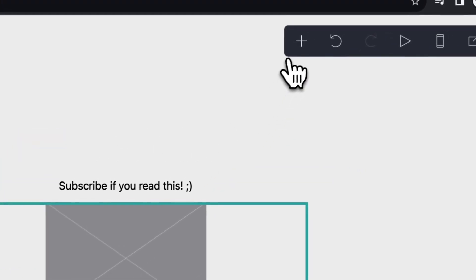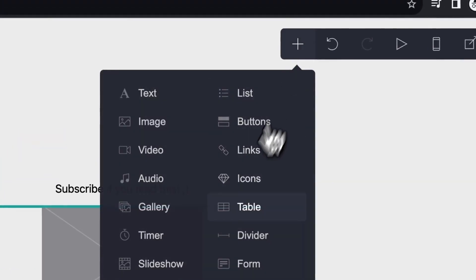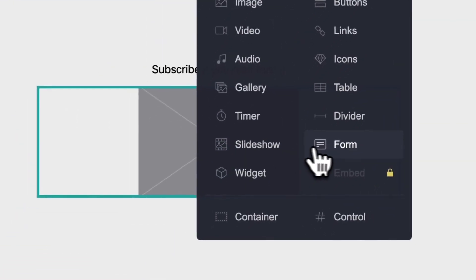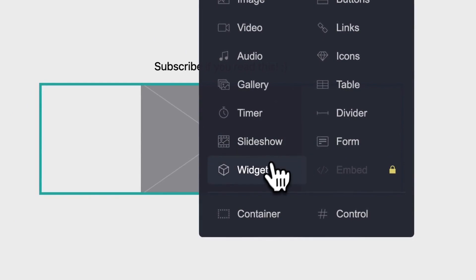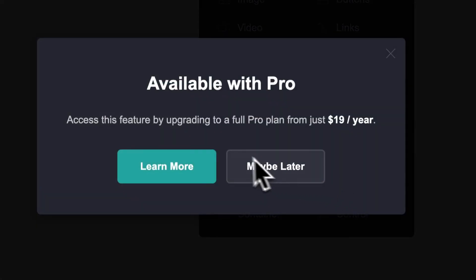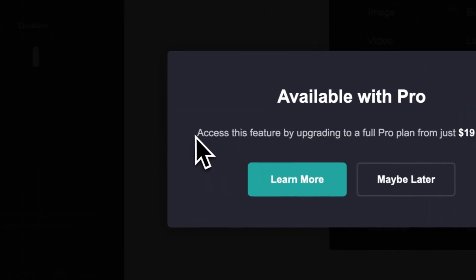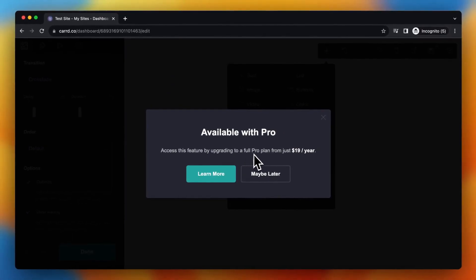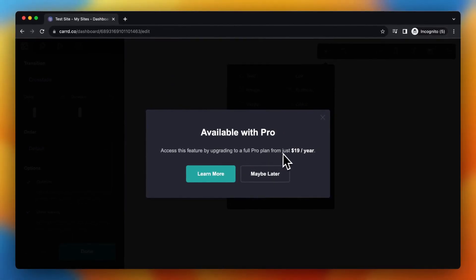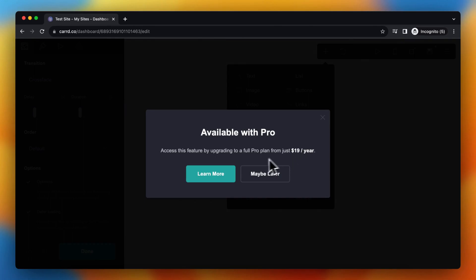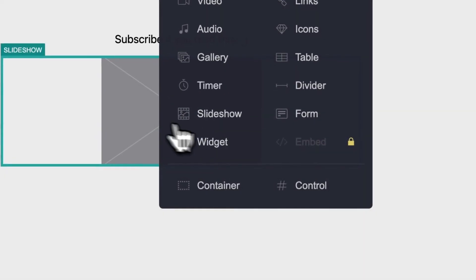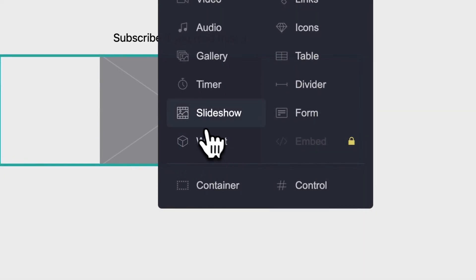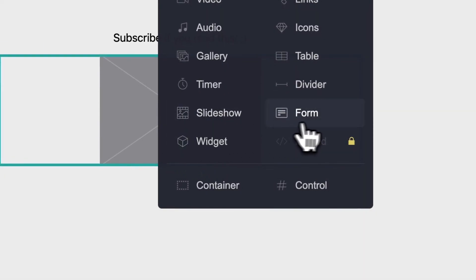So now I can use all these options. As you can see, these were all locked. As you can see, access this feature by upgrading to a full pro plan just $90 a year. If you want that, please use the link in the description. And as you can see, I can now use these options very easily.